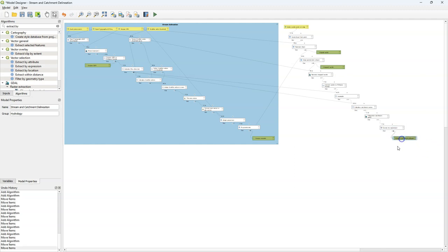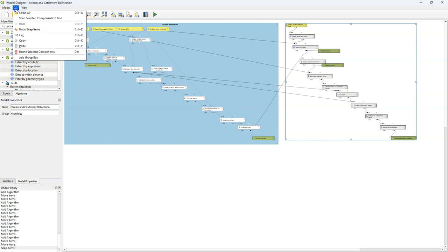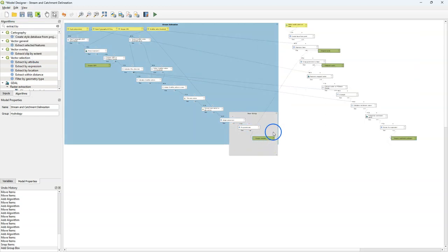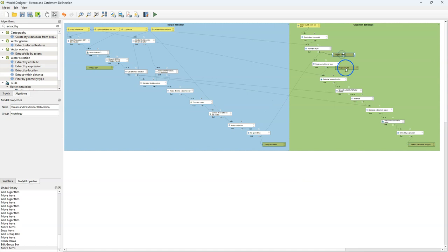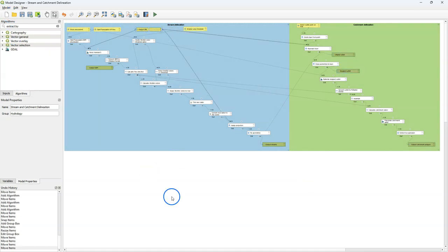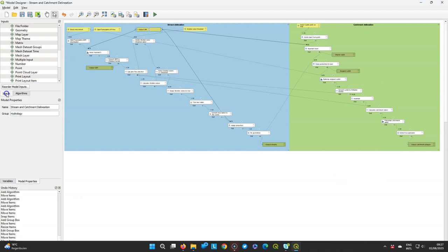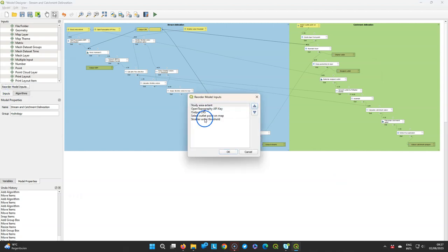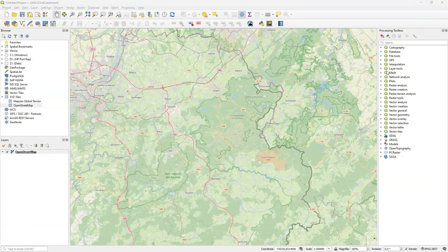Let's reorganize it a bit and add a group box. We call this one catchment delineation and give it a green color. For finishing touches I edit the help string — it's like a wizard where you can fill in the different parts. Then I reorder the inputs in a way that's more logical for the end user, and save the model. We can close the window and then run it.